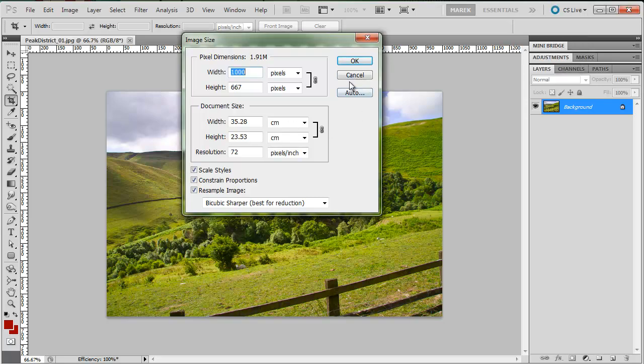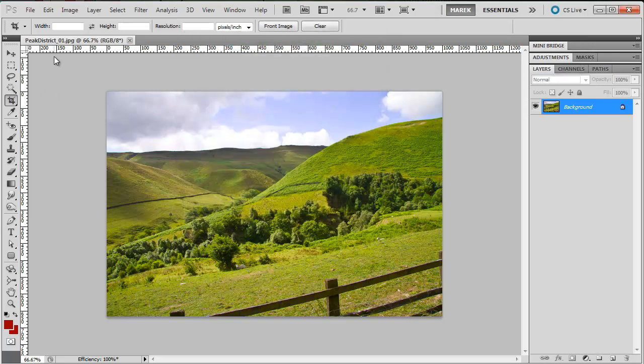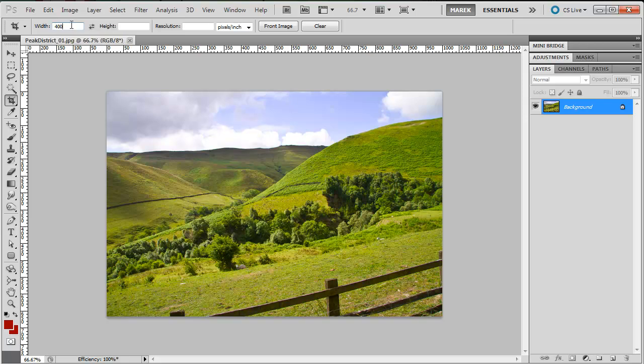So I'm going to resize it. I'm going to cancel first and I'm going to crop it to, let's say, 400 pixels by 300 pixels.